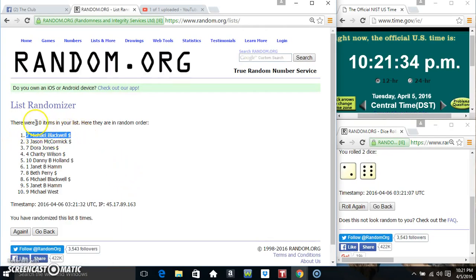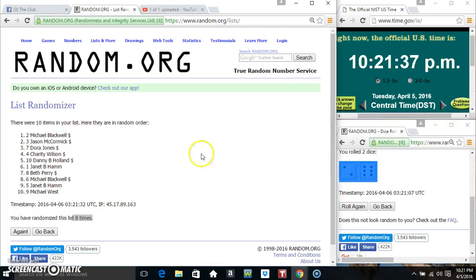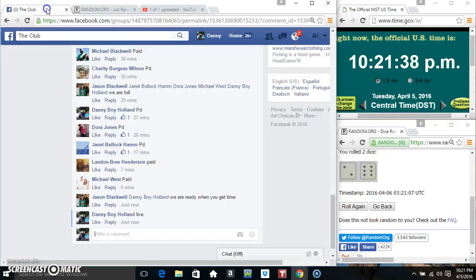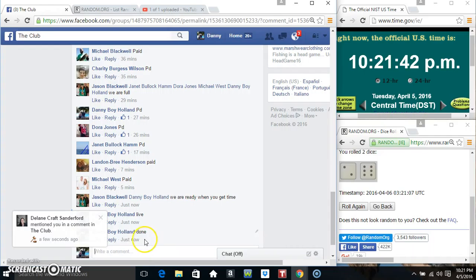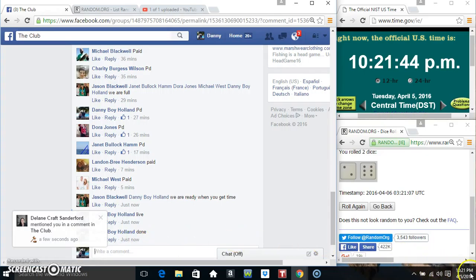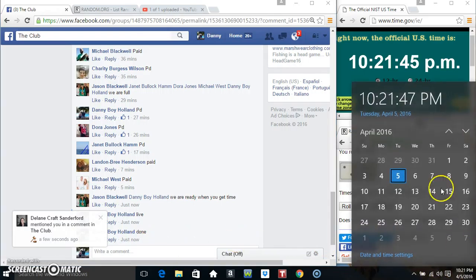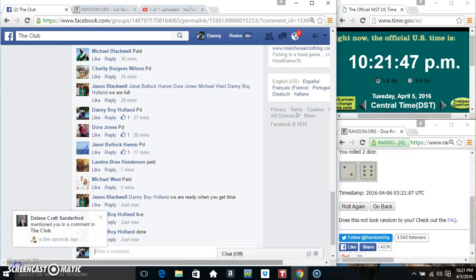Mr. Michael Blackwell, spot two. Ten items, eight times, eight on the dice. Congrats, Mr. Michael! We are done. 10:21. Thanks everyone, thank you.